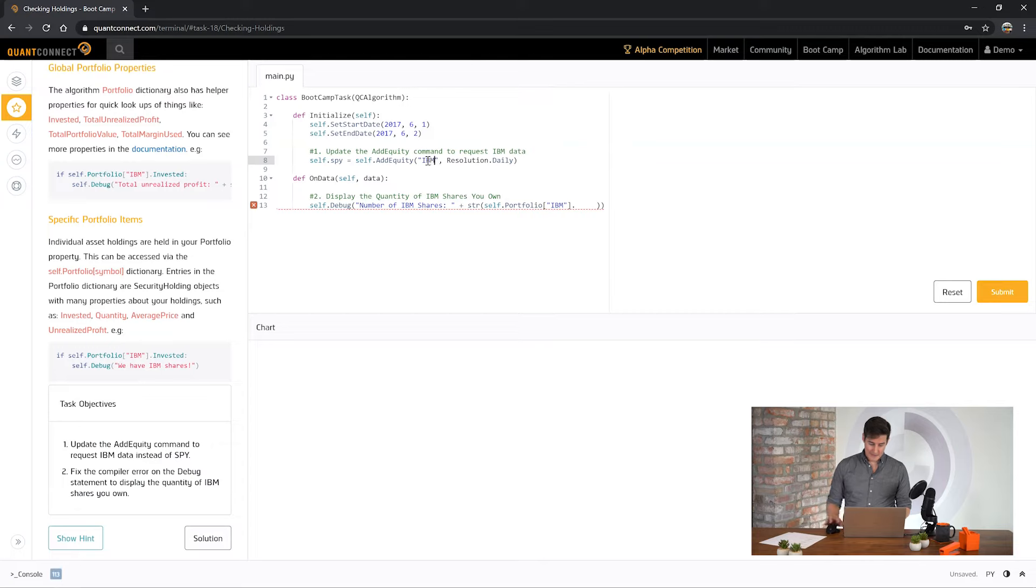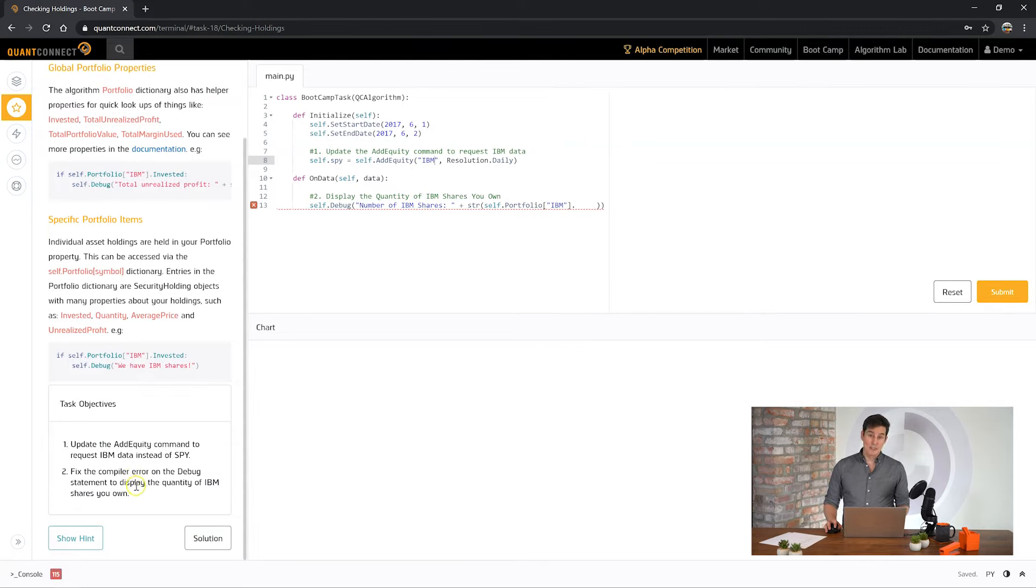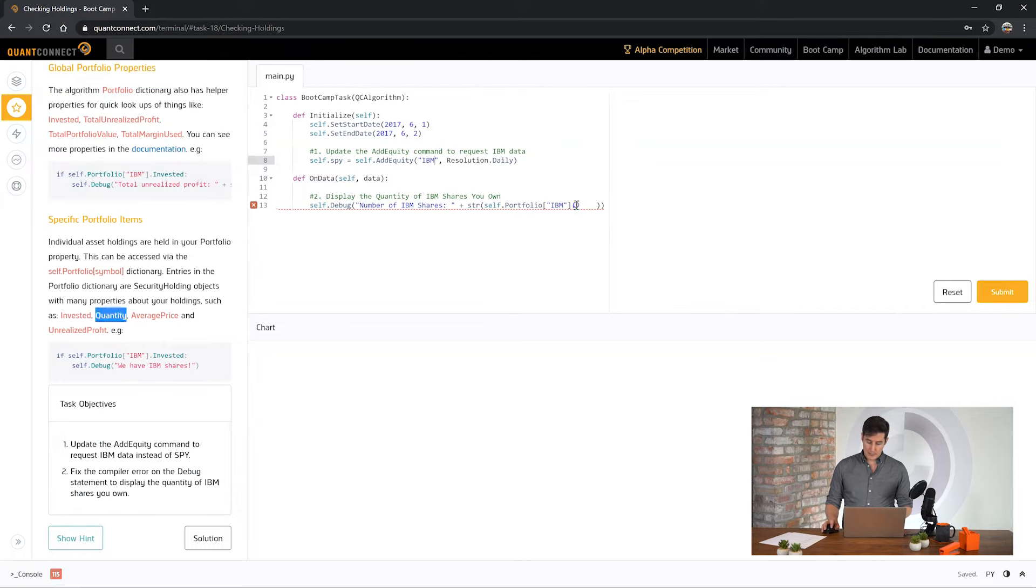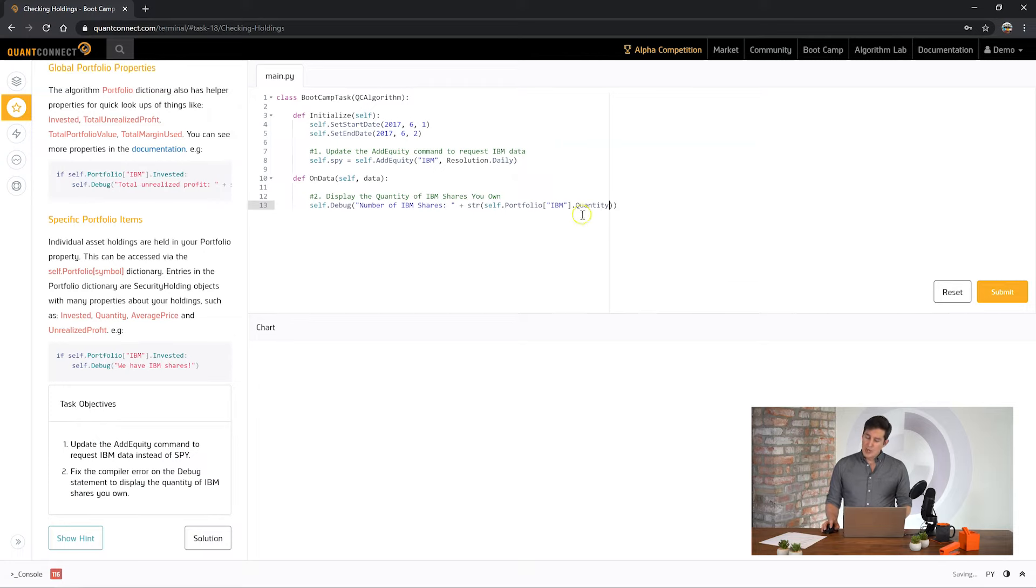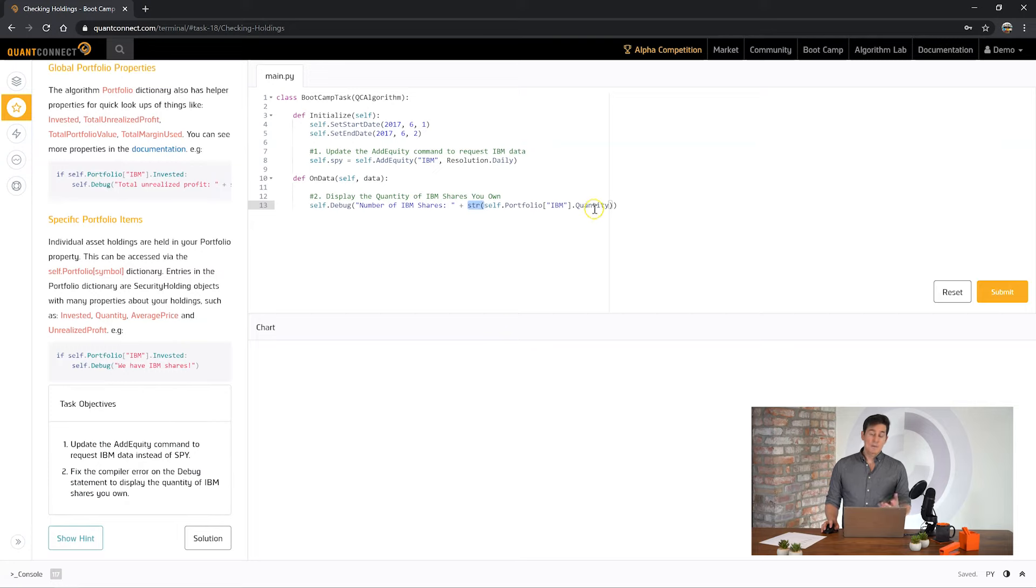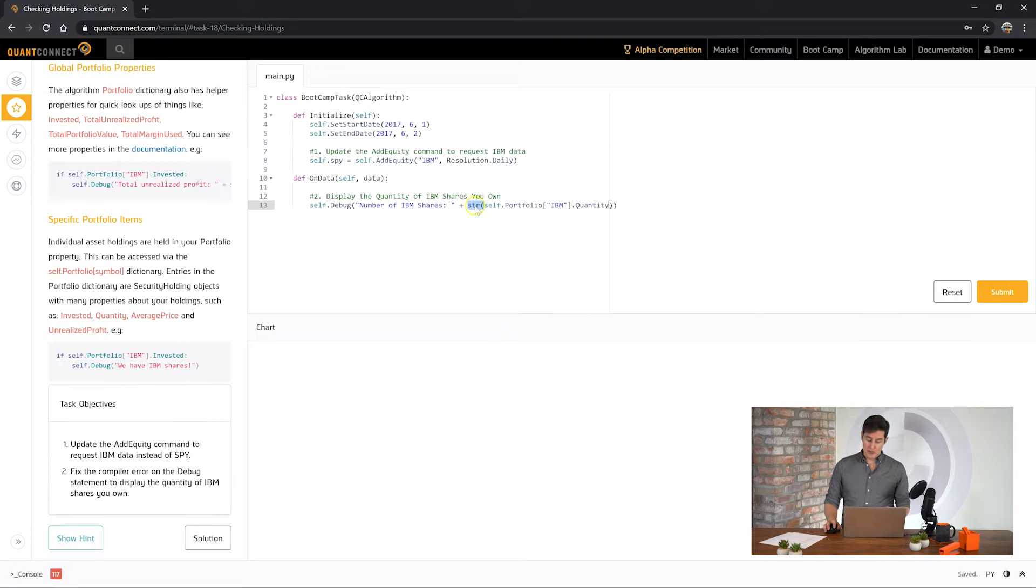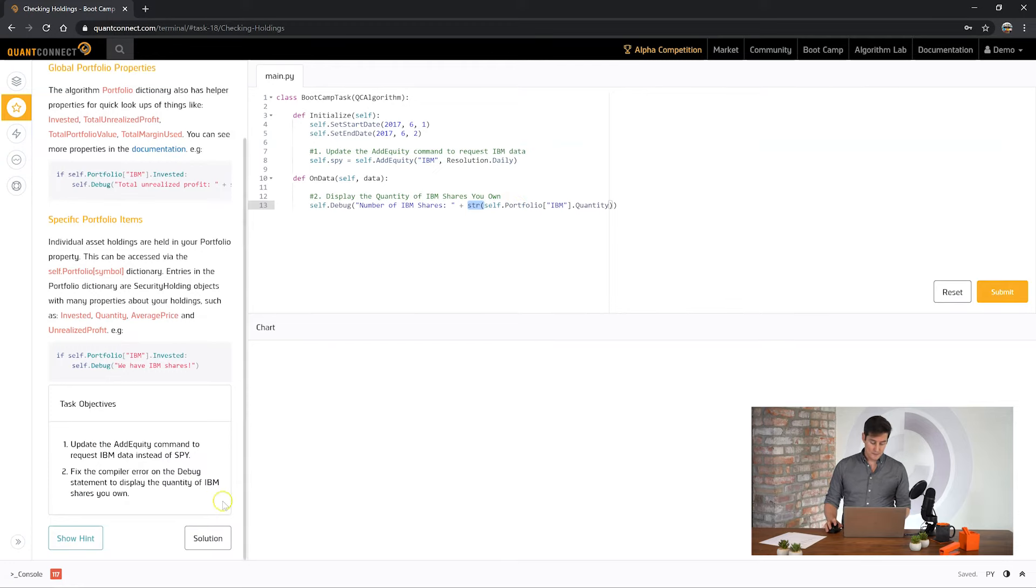So in the task objectives for this one we need to add equity for IBM instead of SPY. Easy so far. And now saying we need to print out the number of shares of IBM that we own. So to do that we can use the quantity. And we can place that here to fix that error message. So if you notice here we're using the string wrapper to wrap the quantity. This is because quantity is a number and the debug is looking for a string. So if we just wrap that number with a string we can send that message out.